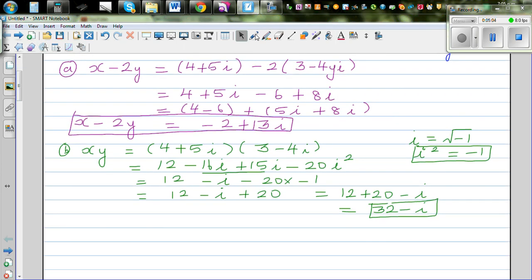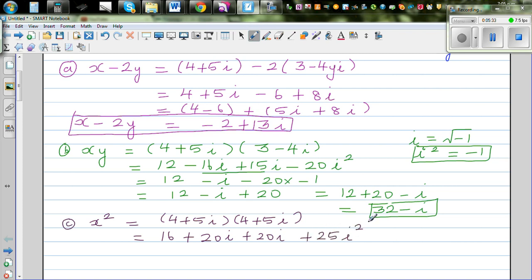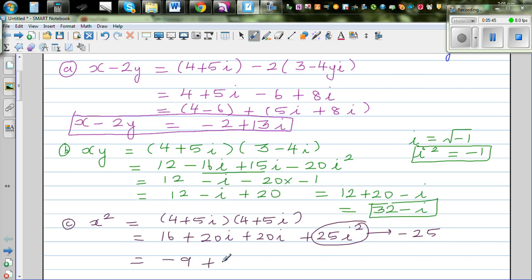The next question, part C, is x squared. Let me use a different color. x squared is 4 plus 5i times 4 plus 5i. Let's expand this: 4 times 4 is 16, then 20i plus 20i, plus 25i squared.